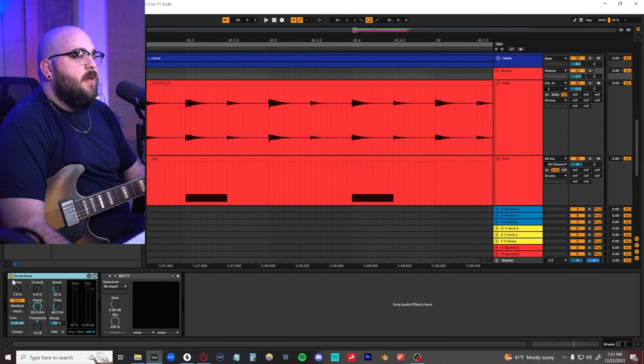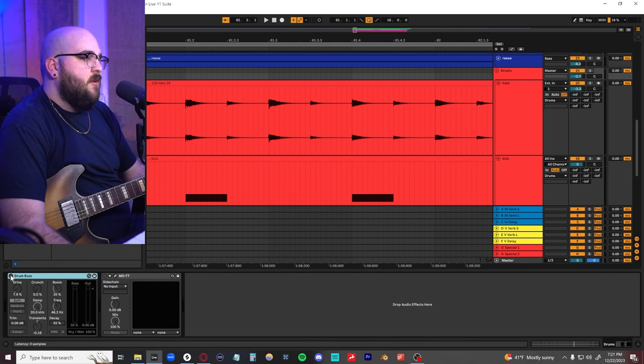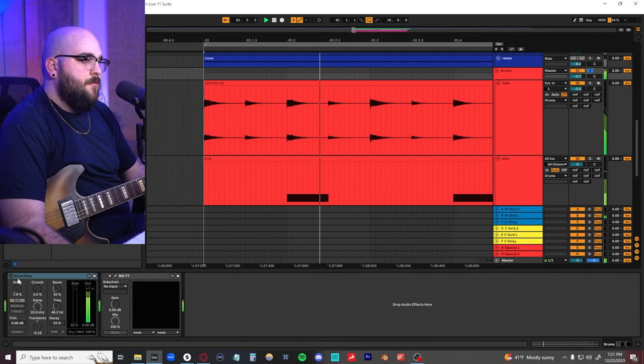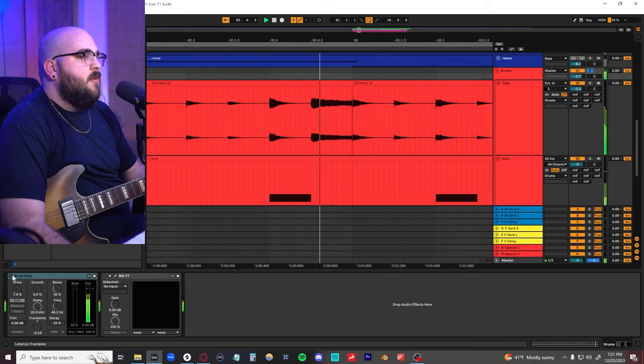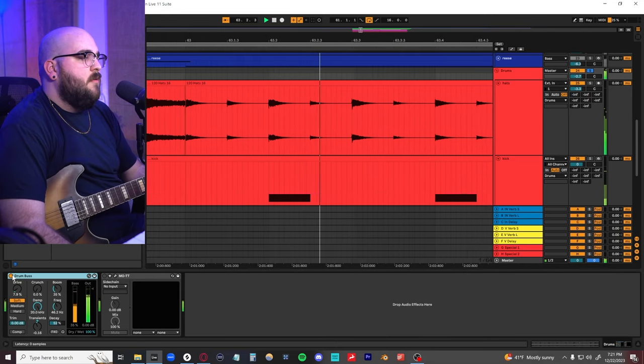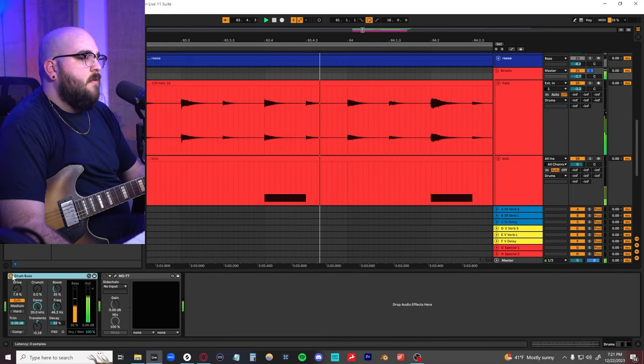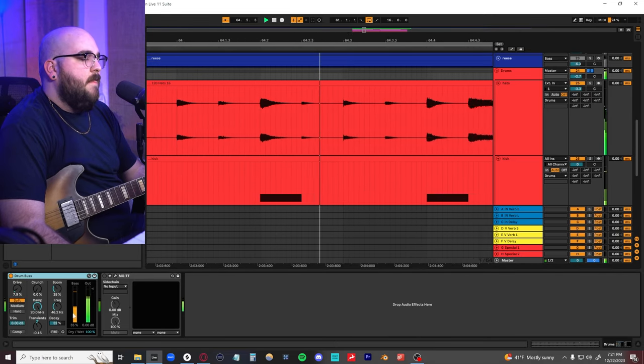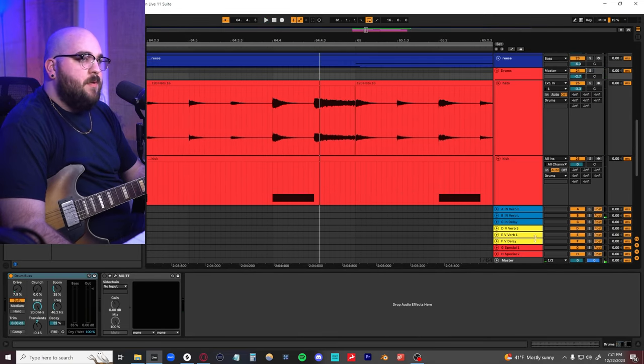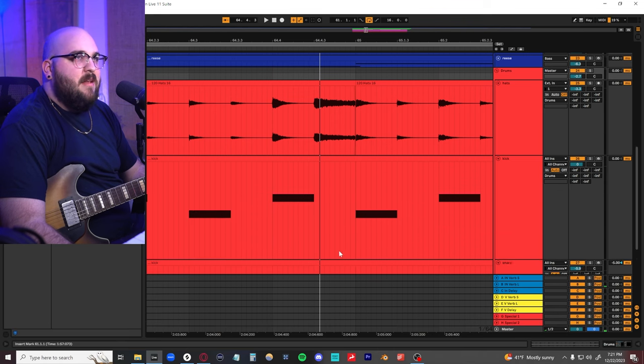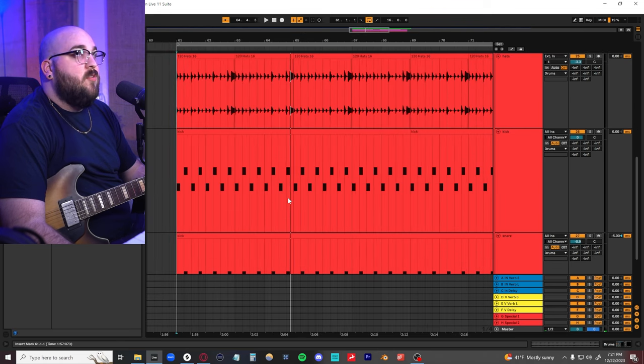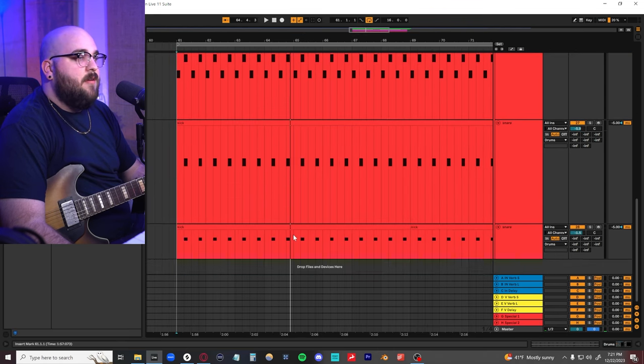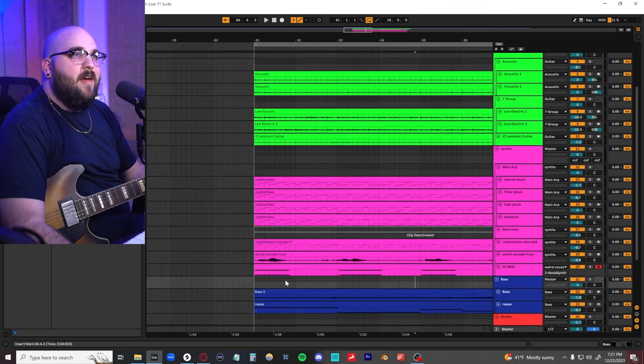I'm using a little bit of Ableton Drum Buss. If I turn it off, then I turn it on, it just adds a bunch of beef to it. Yeah, that is everything.